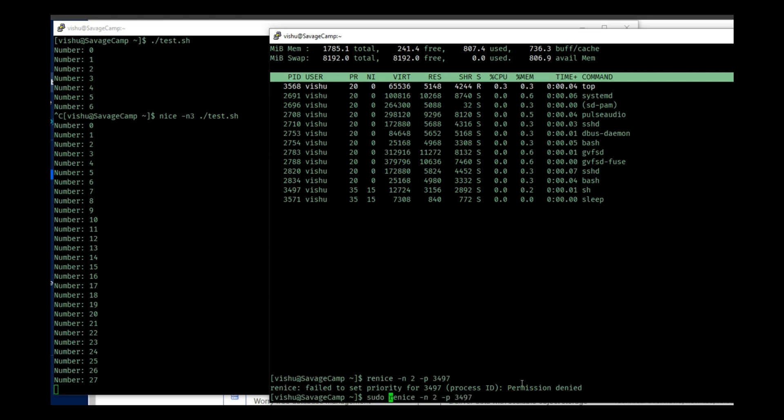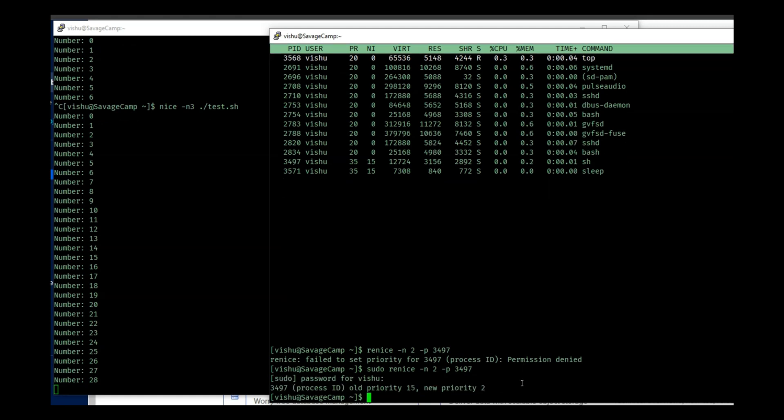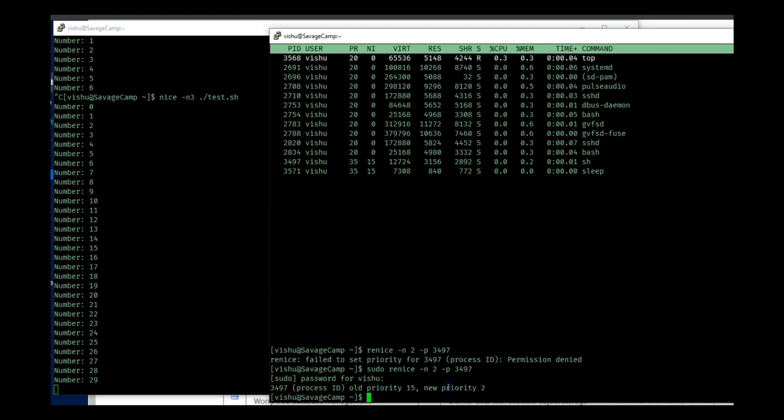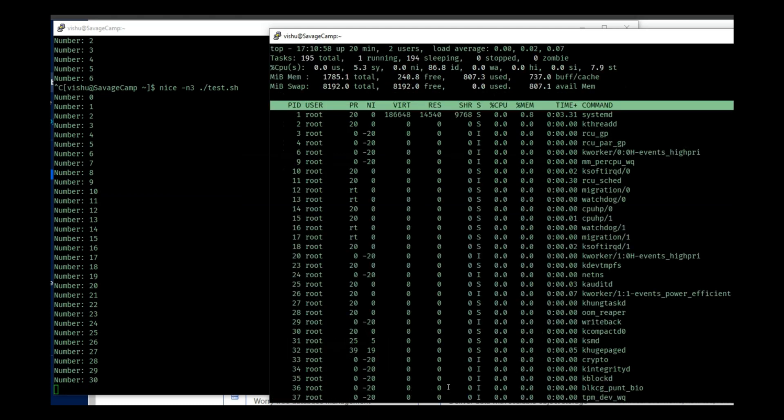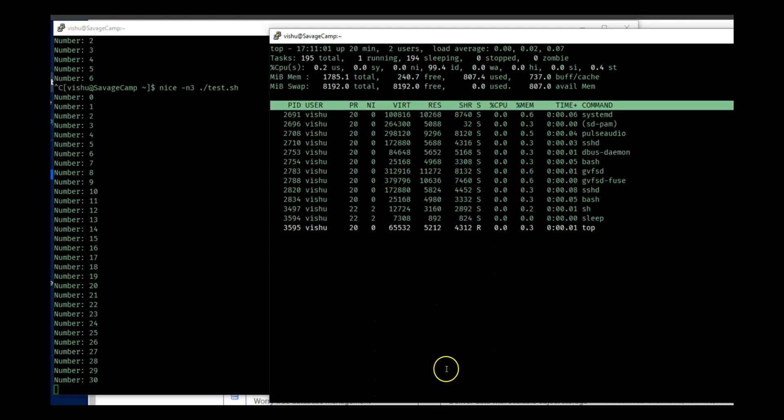Anytime you get a permission denied, always remember sudo will help you do that. So now we will see that old priority was 15, new priority is 2. If I do top U and vishu, here you will see we have two processes with a nice value of 2.